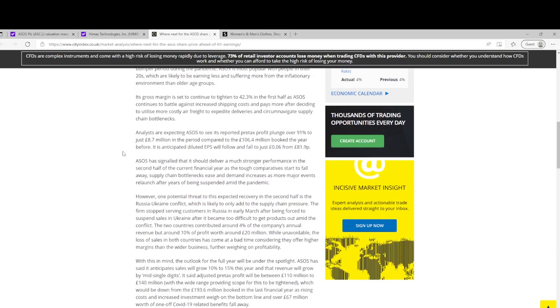Gross margin tightening to 42%, that was over 50% at one point a few years back and it's been trailing down ever since. Pre-tax profit expected to plunge to £8.7 million.